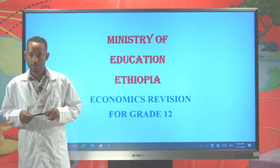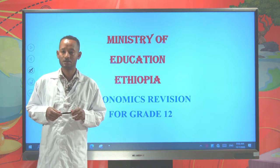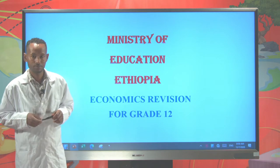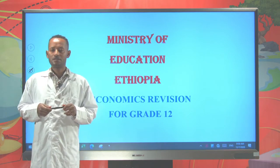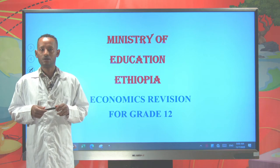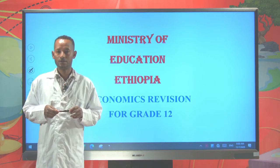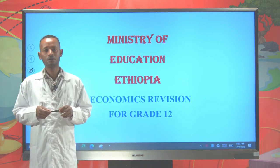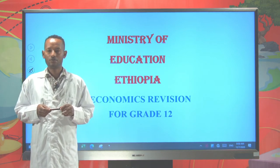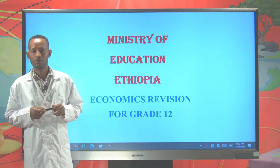This is Grade 11 Economics Revision Lesson provided by the Ministry of Education. In the previous lesson, we saw the theory of consumer behaviour, more specifically the cardinal and the ordinal utility theories. Today, we are going to revise Unit 4, which is about Theory of Production and Cost.